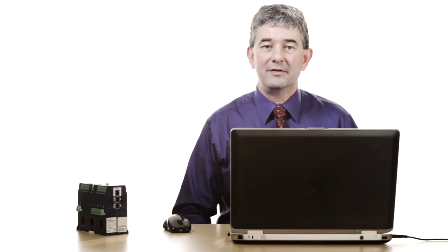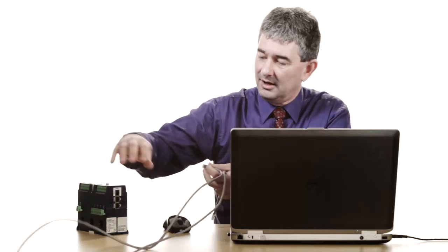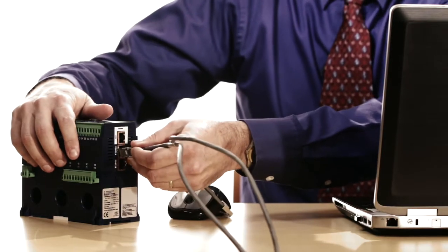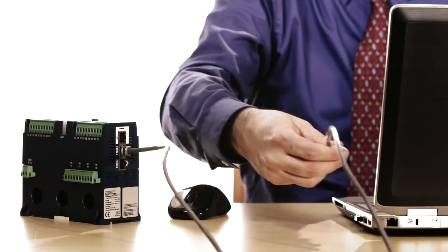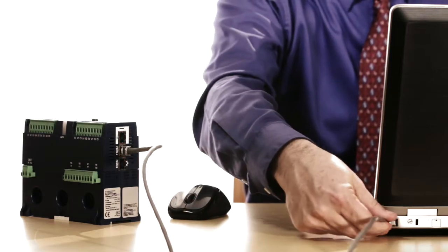First thing we need to do is power up the relay, which I've already done. Then the next step is to use an Ethernet cable to go from the relay, plug it in right here, to an ordinary Windows PC. I'm running a computer with Windows 7.